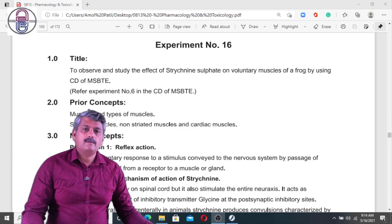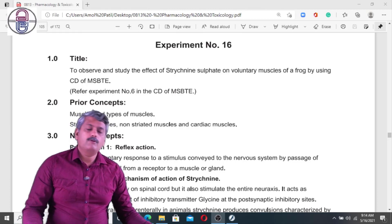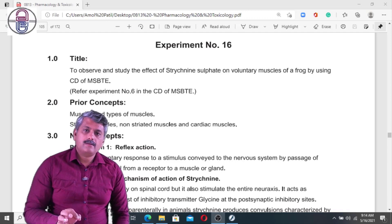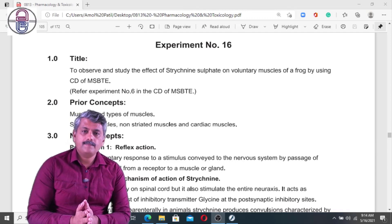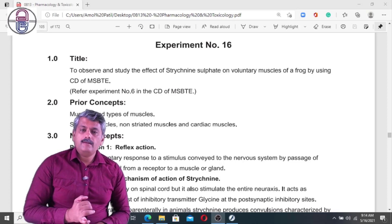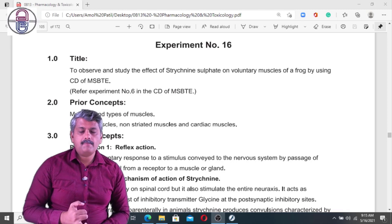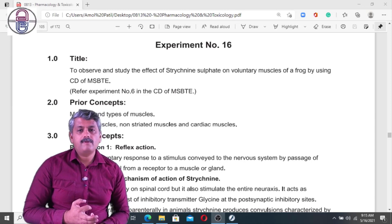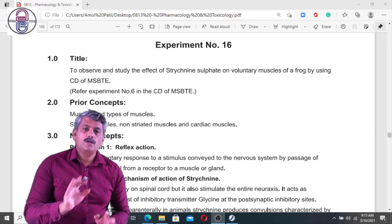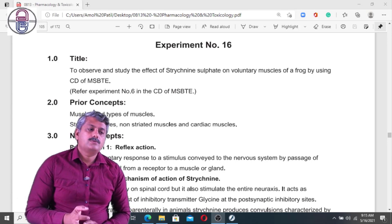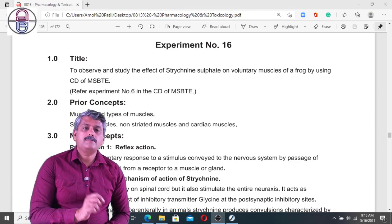Hello everyone, welcome to today's lecture. We are going to see the effect of strychnine sulfate on voluntary muscle — how strychnine produces its mechanism of action, what is its use as a pharmacological preparation, and whether it has any therapeutic use. We'll study and observe the effect of strychnine sulfate on voluntary muscle.